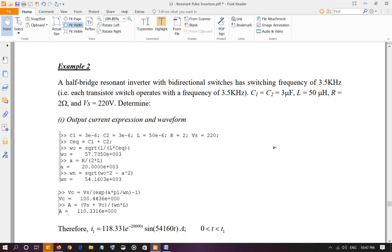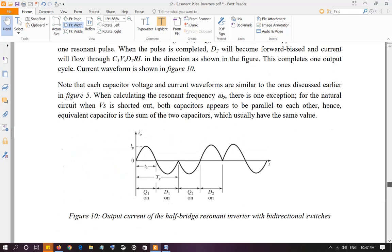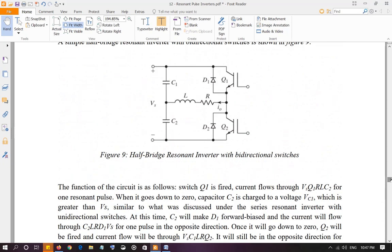Let's discuss example 2 of resonant inverters. We have a half-bridge resonant inverter with bidirectional switches. There's the circuit right here, the one that we discussed earlier.